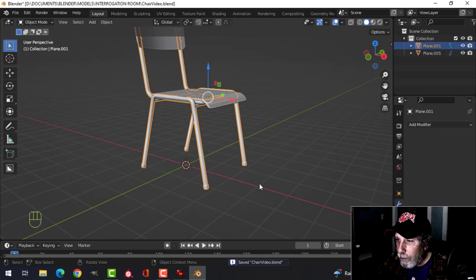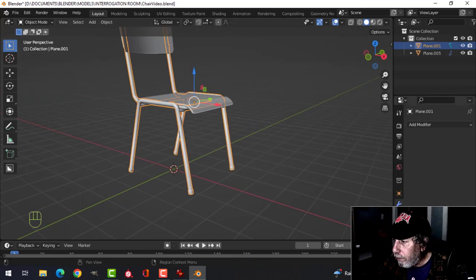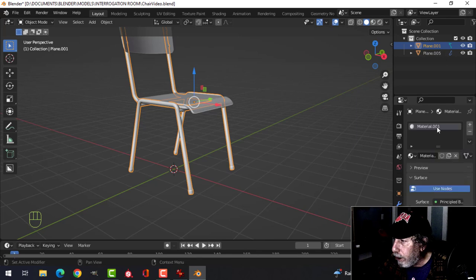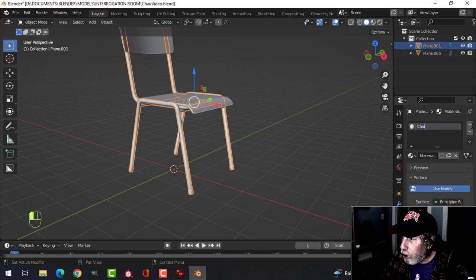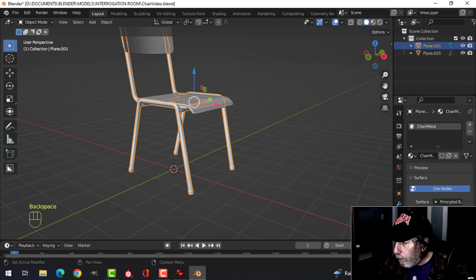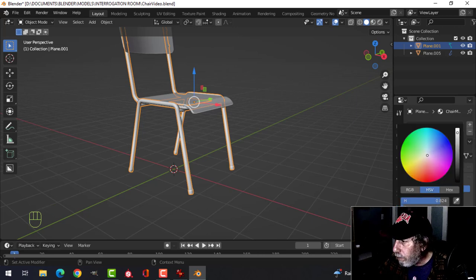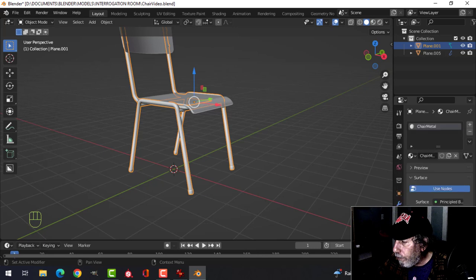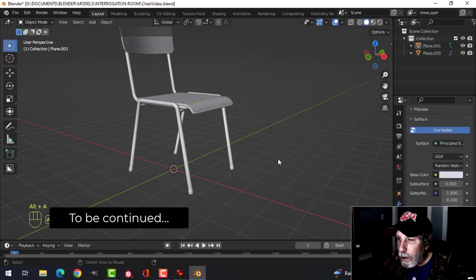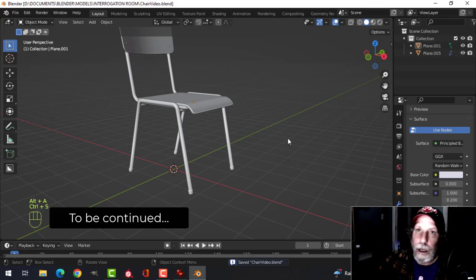Go to the Materials tab, click New, and name the material 'chair metal'. We'll set it up as a basic starting material for now.